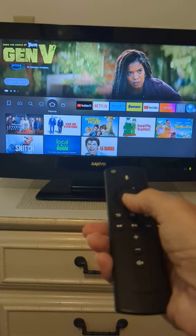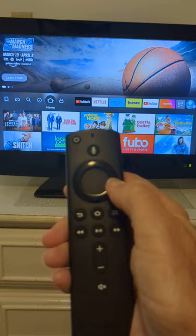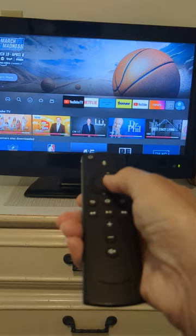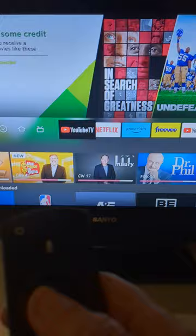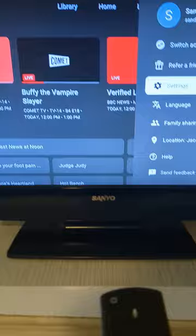I have subscribed to YouTube TV. Use the right-hand side of the circle and push the button until you see YouTube TV become a little bit bigger, then push the center of the circle to select it. Now you're on YouTube TV.